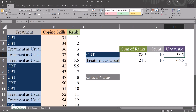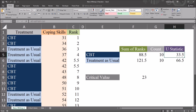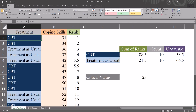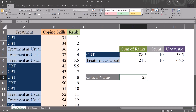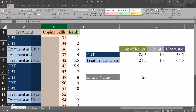Moving back to the Mann-Whitney U tab, I'll enter the critical value of 23. When evaluating the U statistic against the critical value in the Mann-Whitney U test, we reject the null hypothesis if the lower of the two U statistics is less than the critical value. Here, 33.5 is greater than 23, so we fail to reject the null hypothesis. There is no statistically significant difference between the CBT group and the treatment as usual group on the coping skills variable.